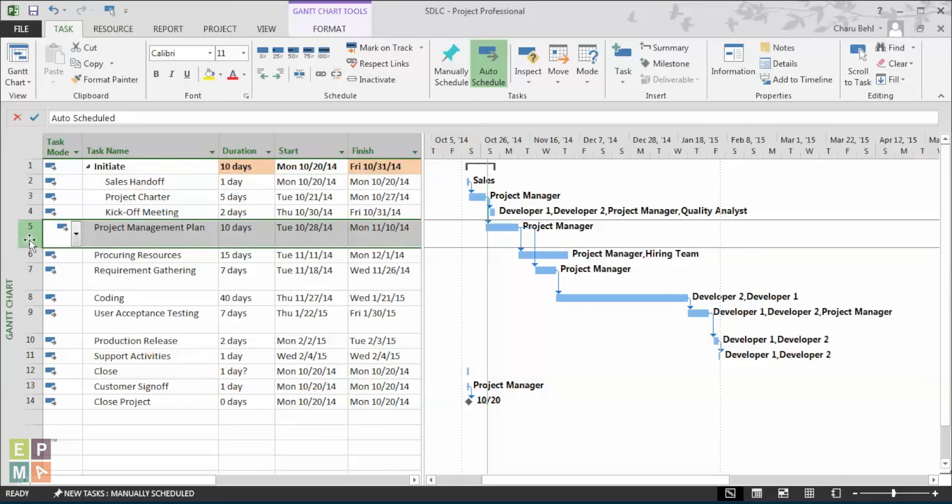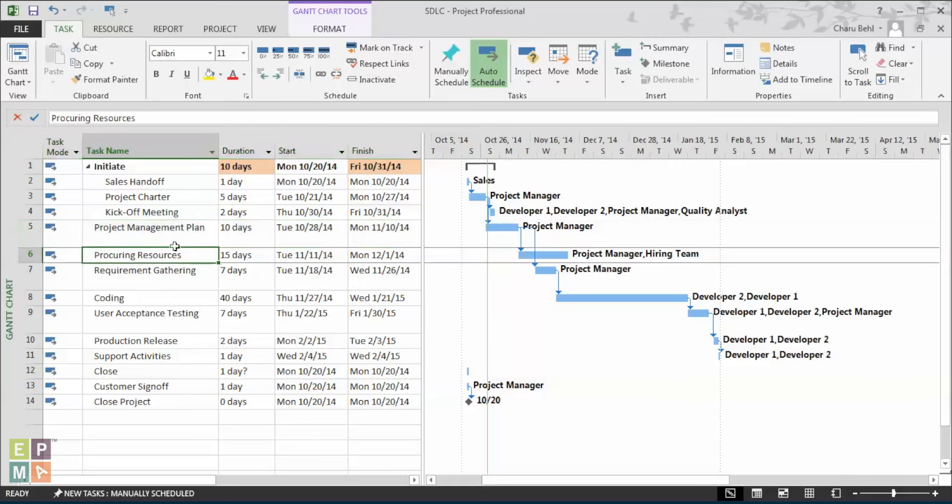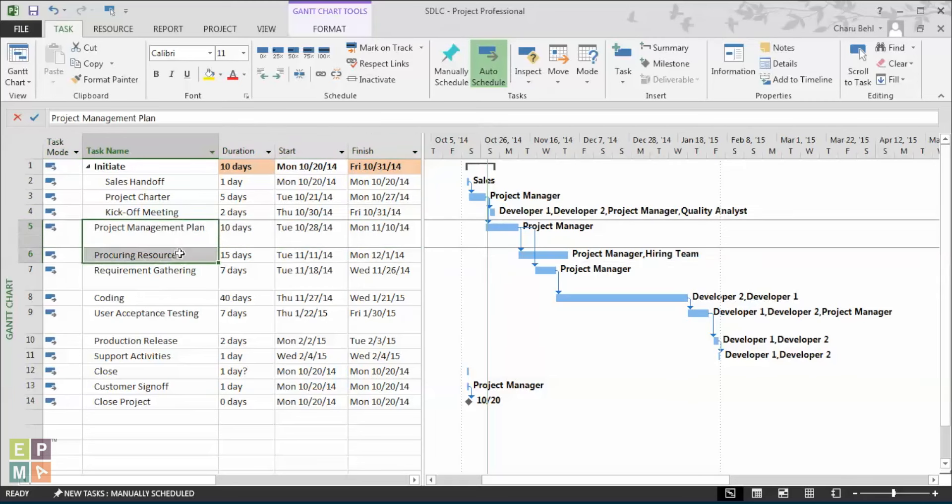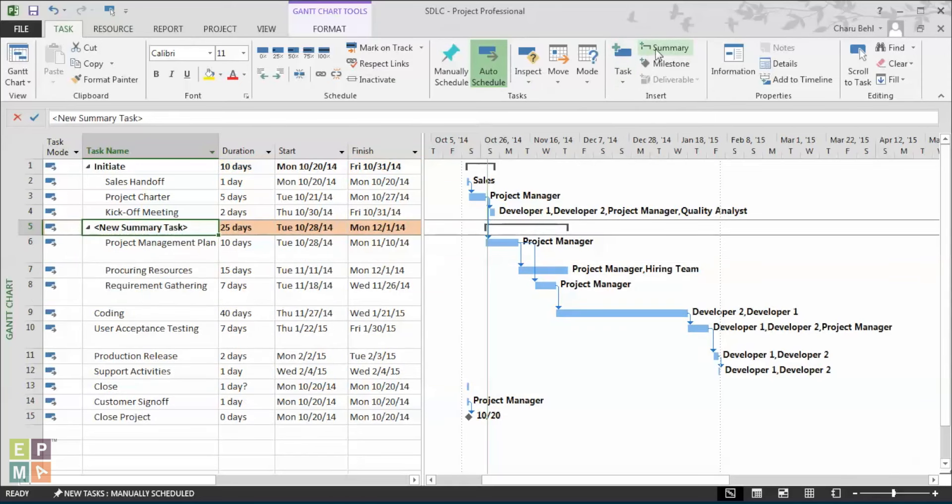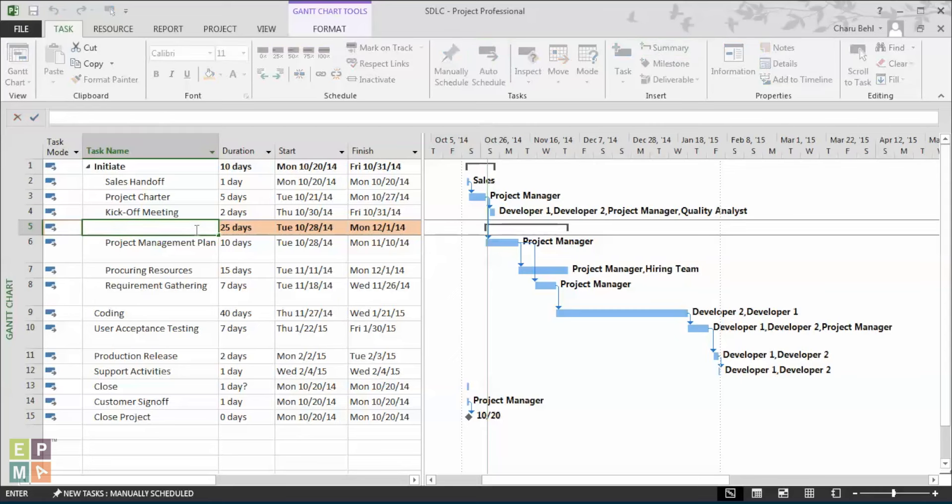A quick tip and the second way to insert a summary task is to select all the task names that need to be a part of the summary task and then under the task ribbon and within the insert section, I will go ahead and click on the summary button and you see that how the summary task is inserted. Give it a name like so.